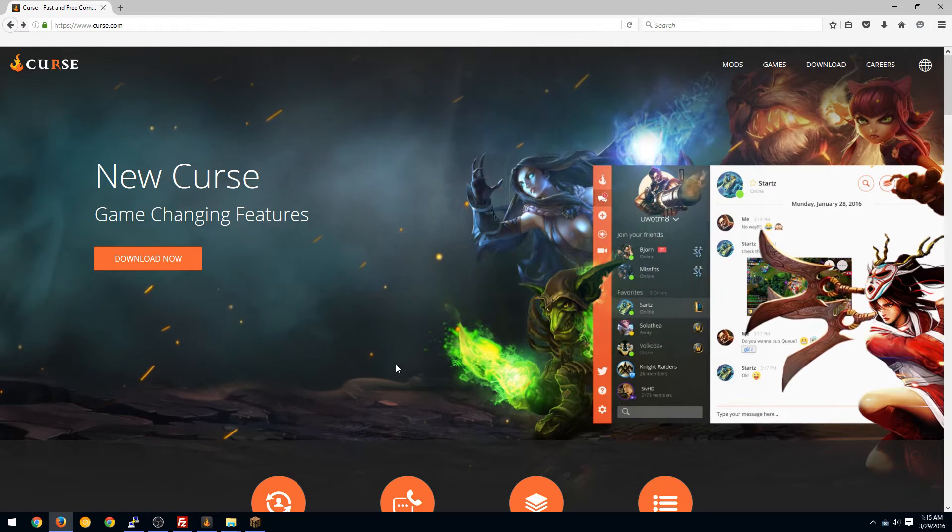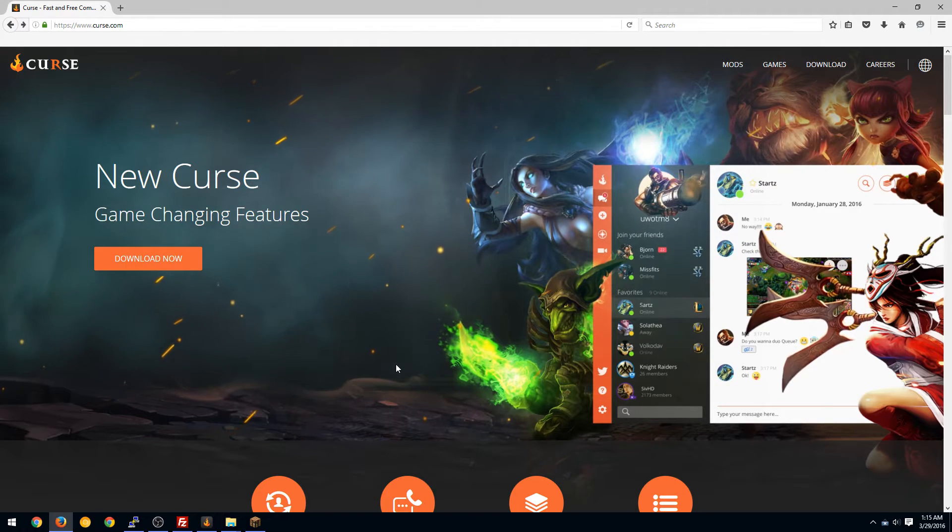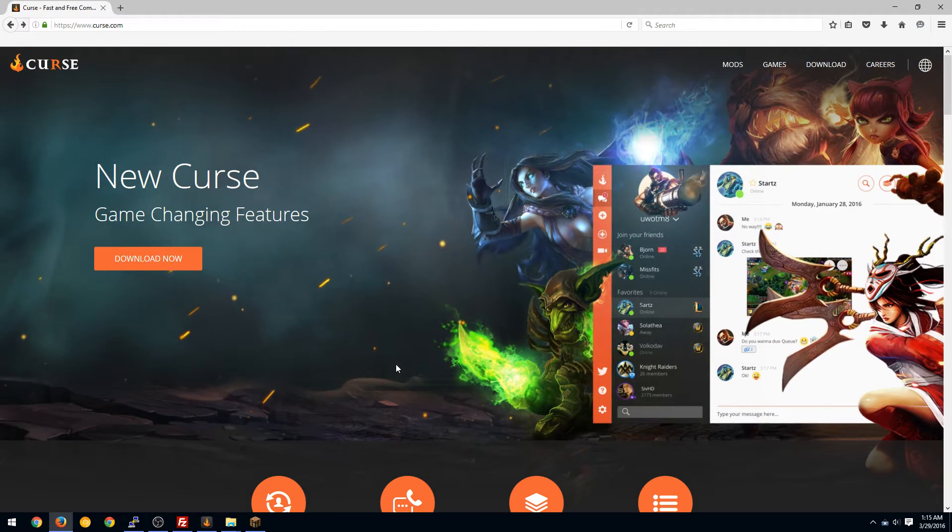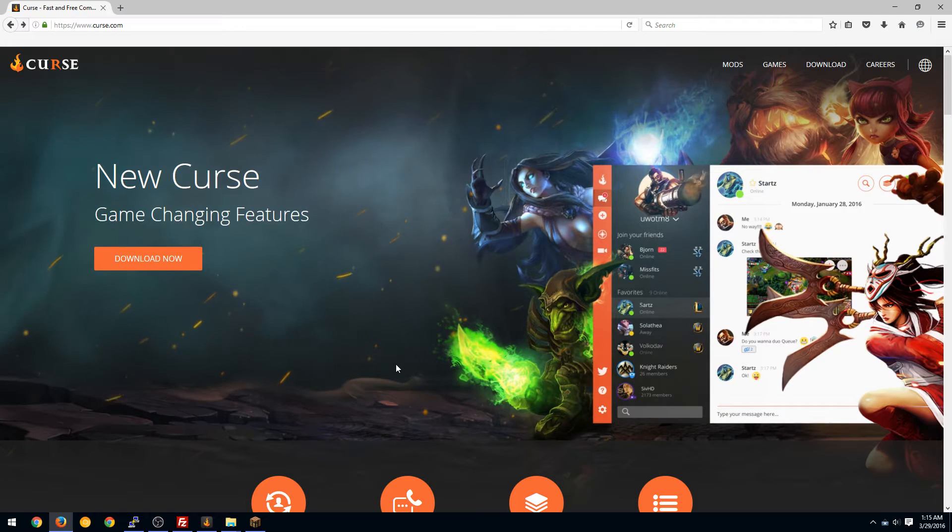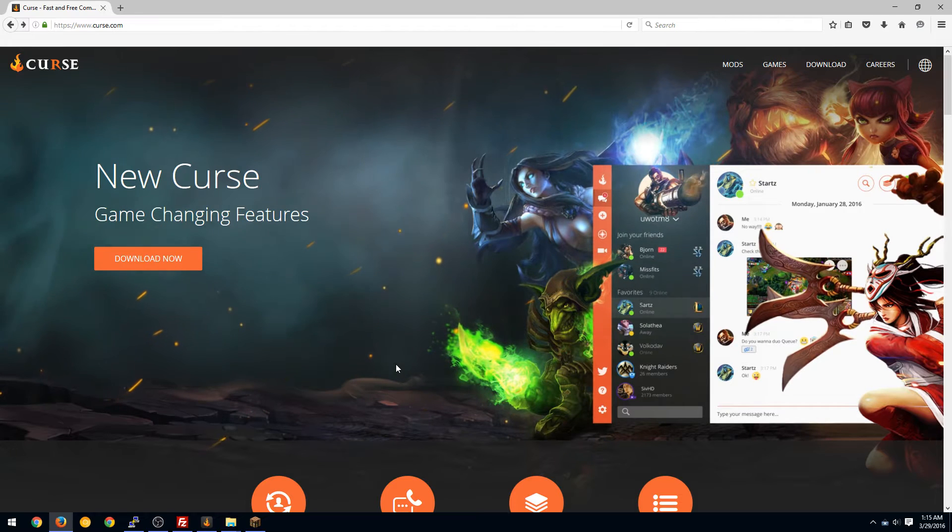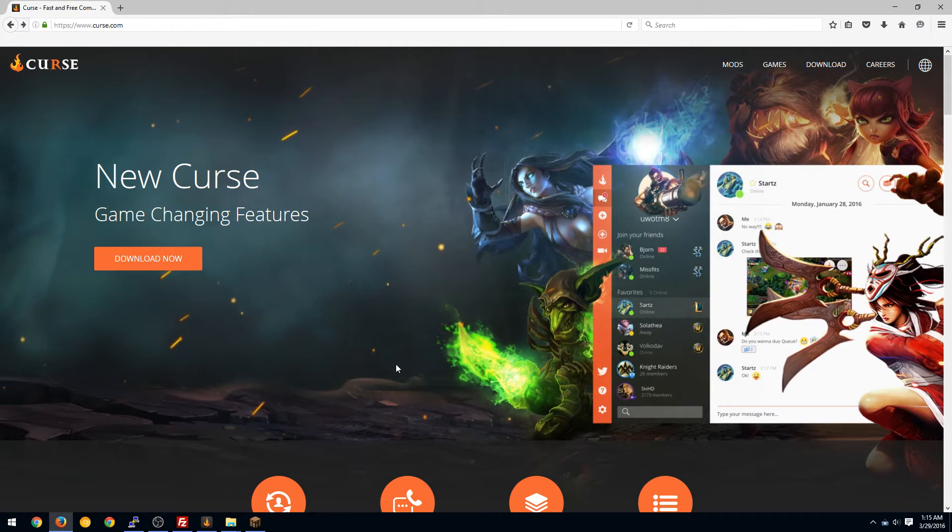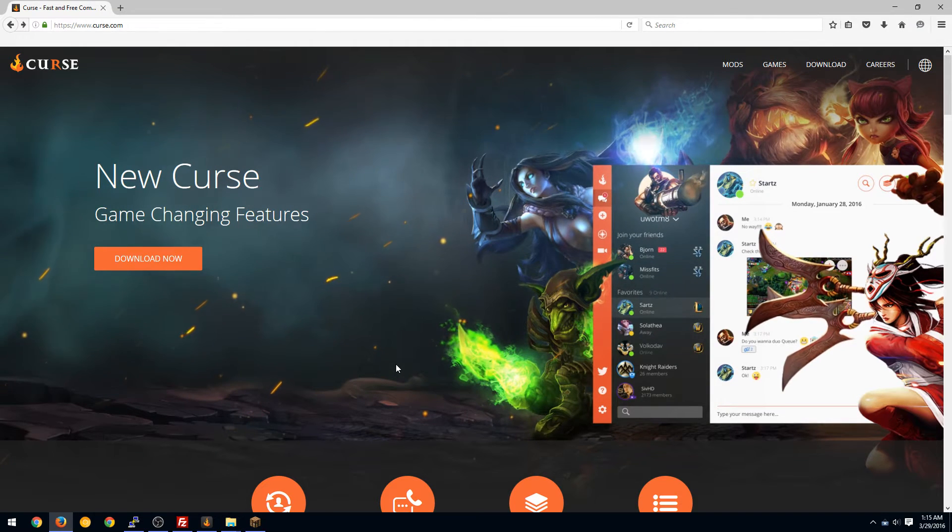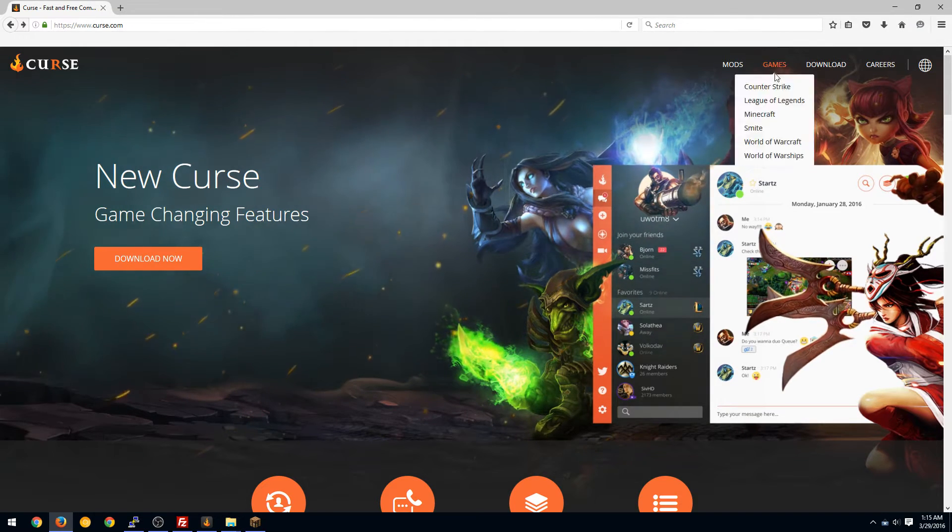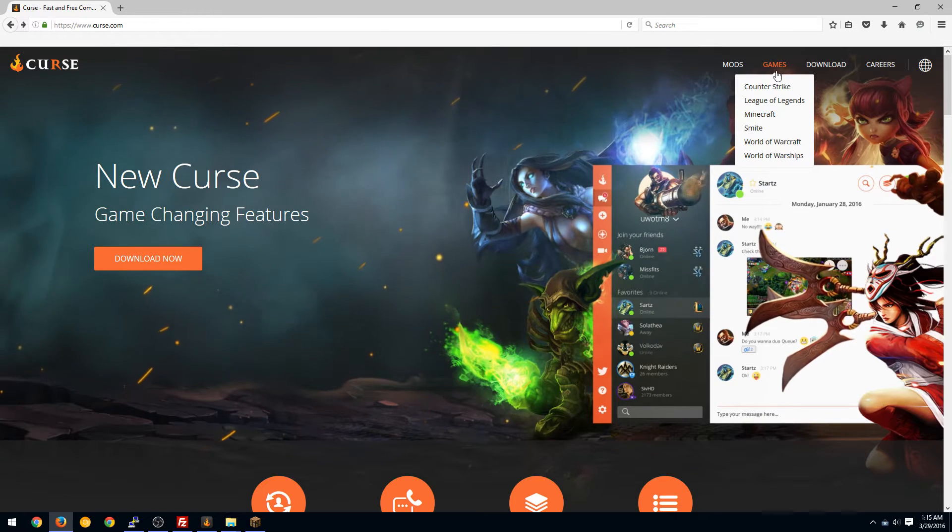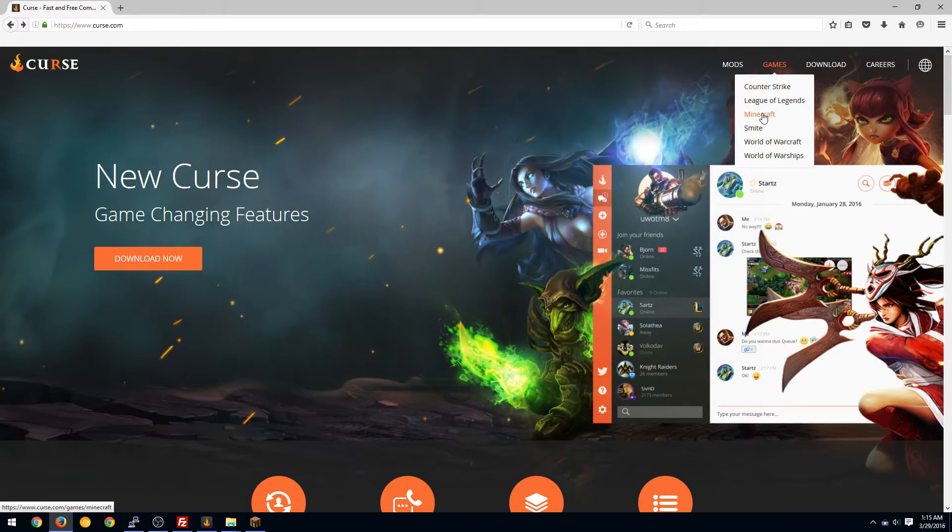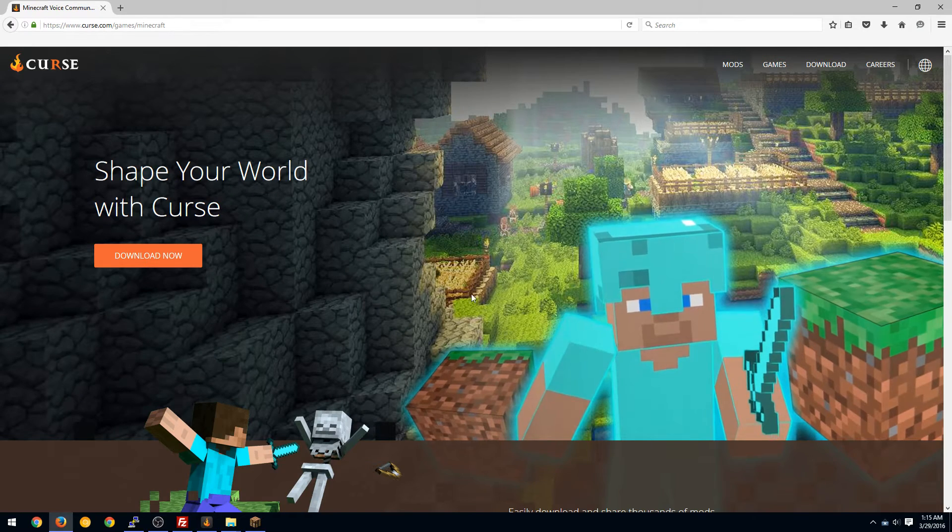Hello ladies and gentlemen, welcome to this quick tutorial video on how to use the new Curse launcher. You can go to Curse.com and download it from there, or you can click games and Minecraft.